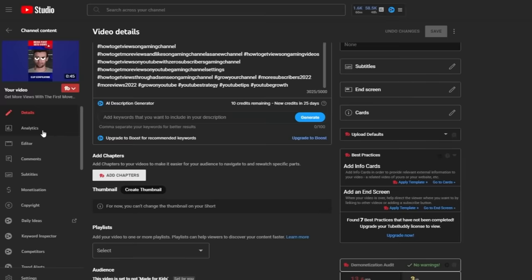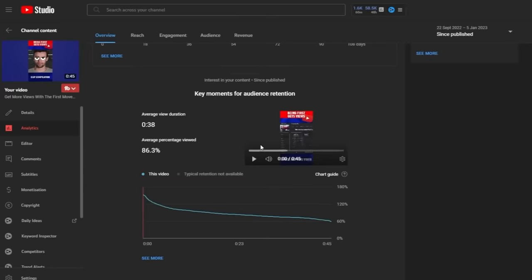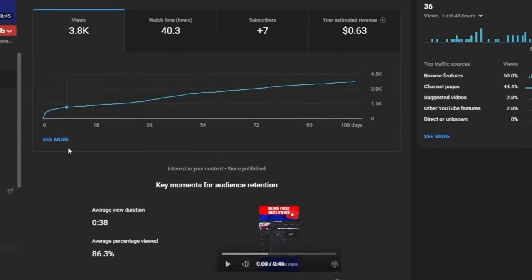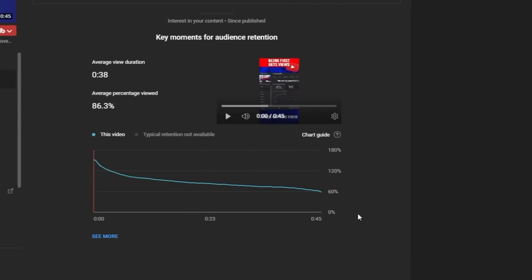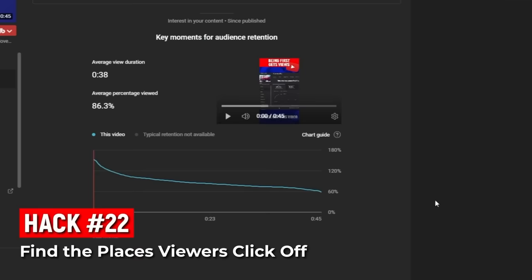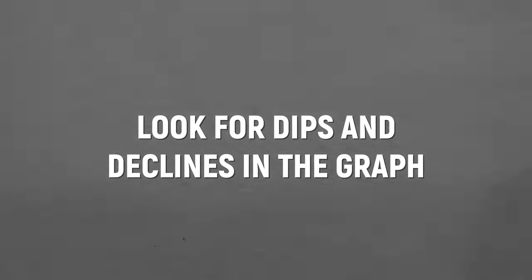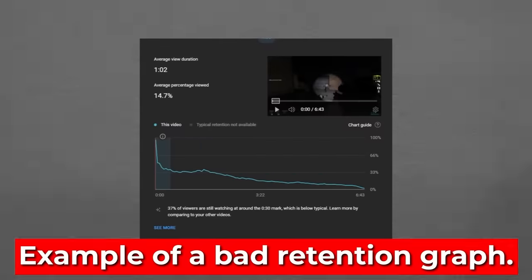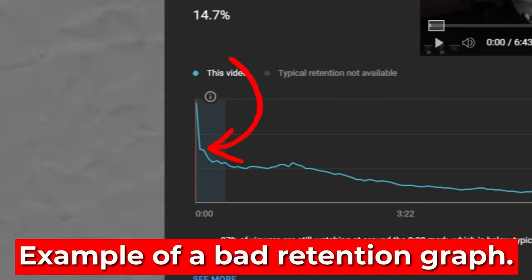The next shorts hack: go back to an individual short's analytics, stay on overview, and scroll to the bottom to find the audience retention graph showing how long viewers watch and when they click off. Identify the points where viewers are dropping off, figure out why that moment triggered them to leave, and avoid doing that thing in future shorts. Look for dips and declines in the graph — a sudden drop means you lost a bunch of viewers at that point.